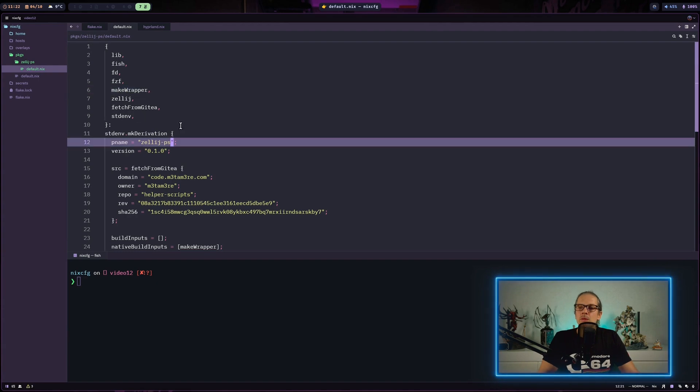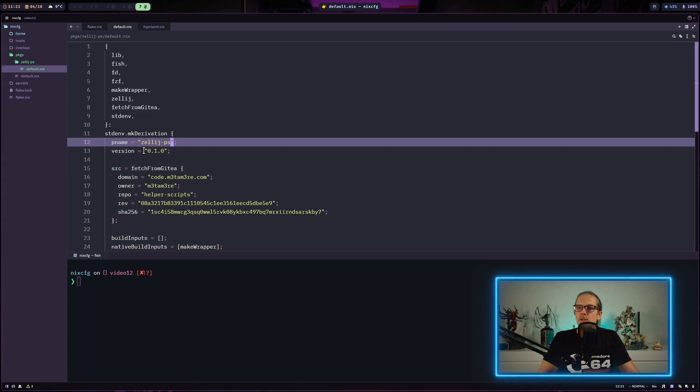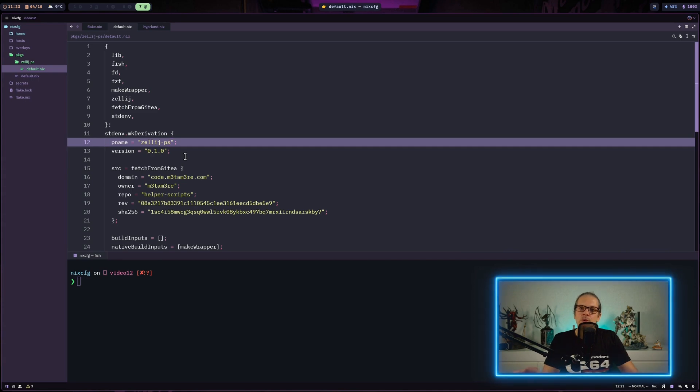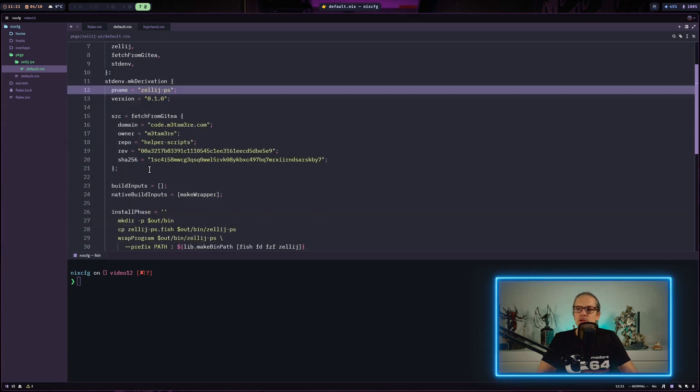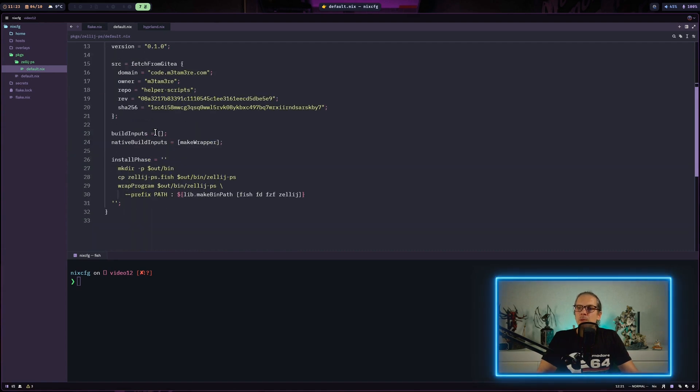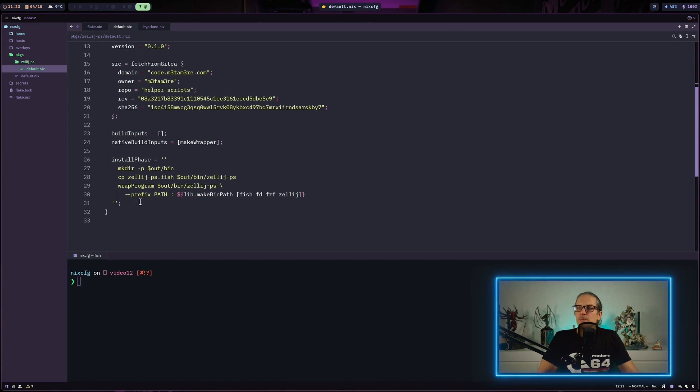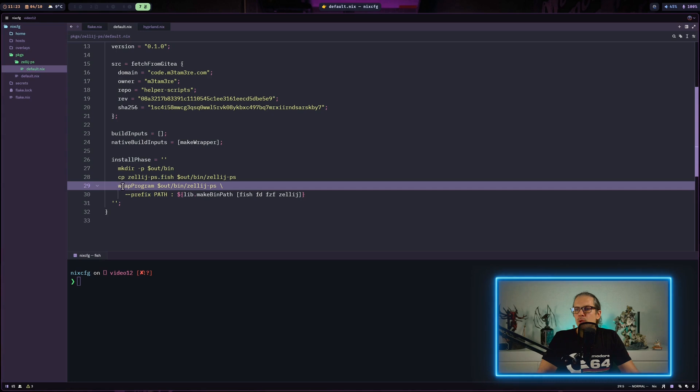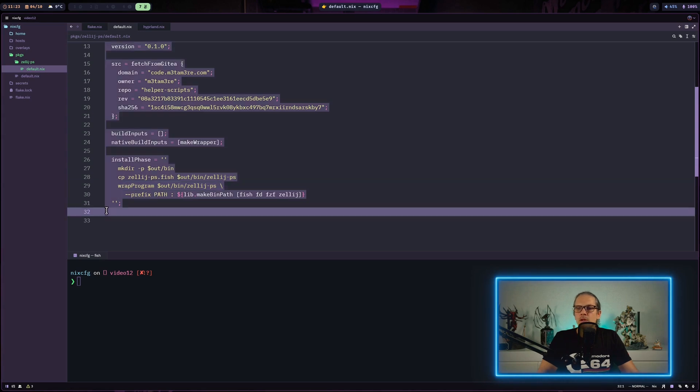Now our package is basically complete. We have the mkDerivation function, the pname and version which will be responsible for naming in the Nix path - the program name with the version attached. We fetch the source code from git. Build inputs aren't necessary since this is just a script. For native build inputs we have makeWrapper, which allows us to wrap the program down here in our script.